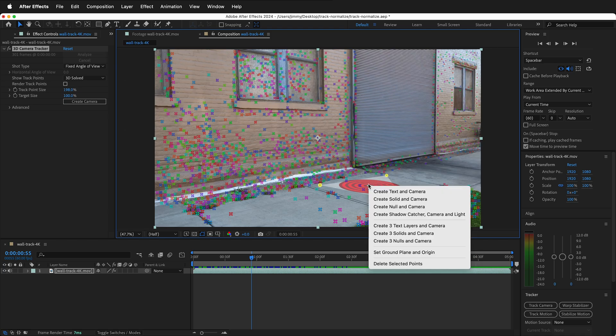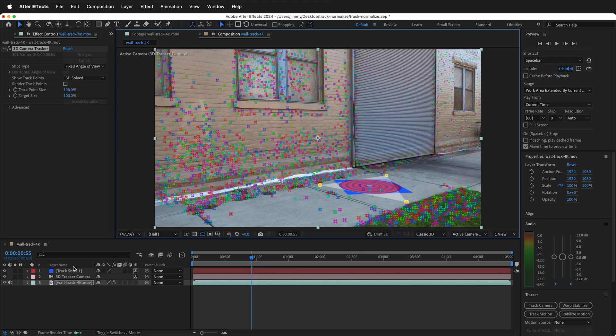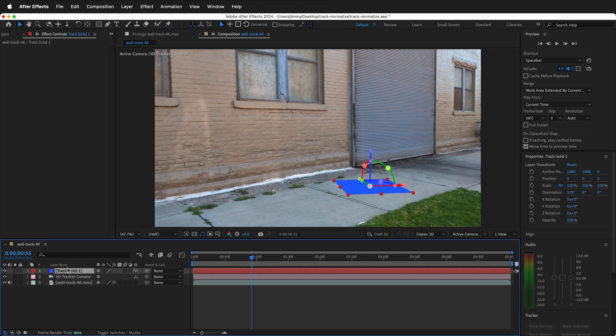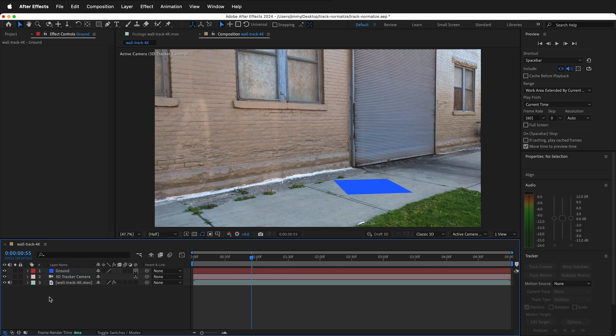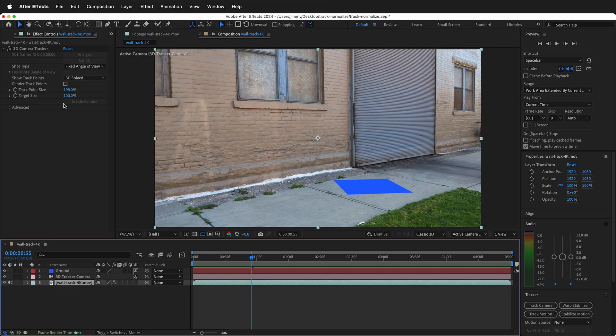Then right click the exact same spot, right click, create solid in camera. Click on this solid and name it ground. This is important for the normalized plugin to work. Now I can create other solids and elements in the scene before normalizing it. Click the footage again.